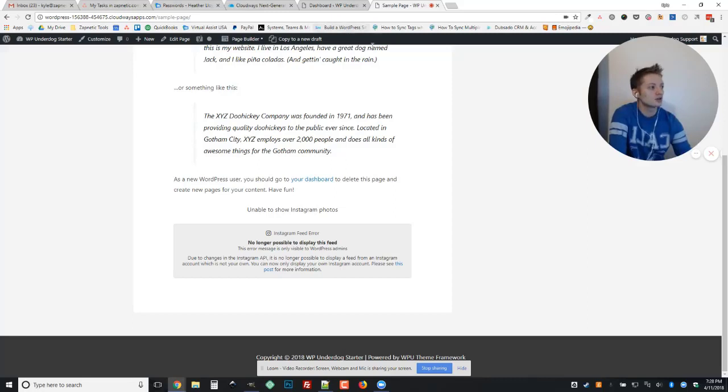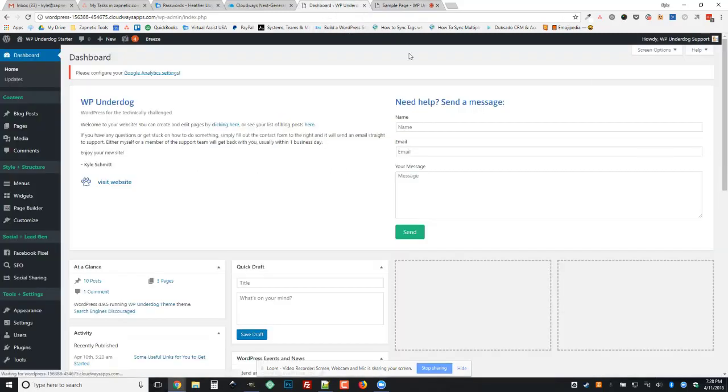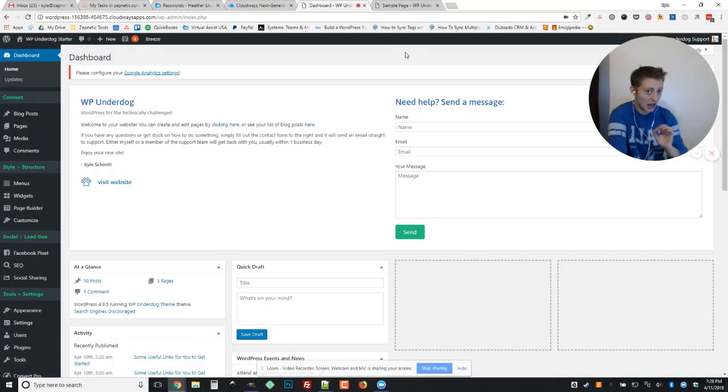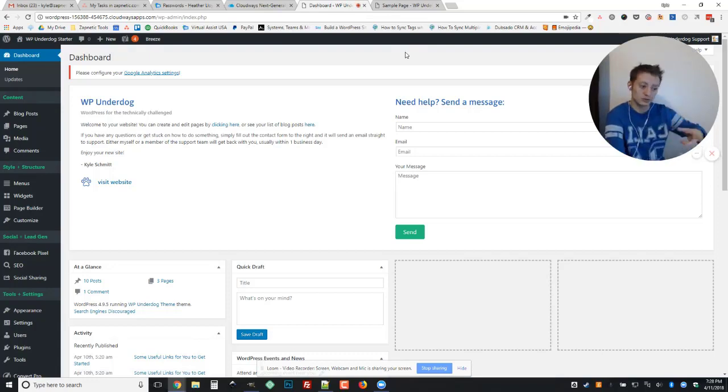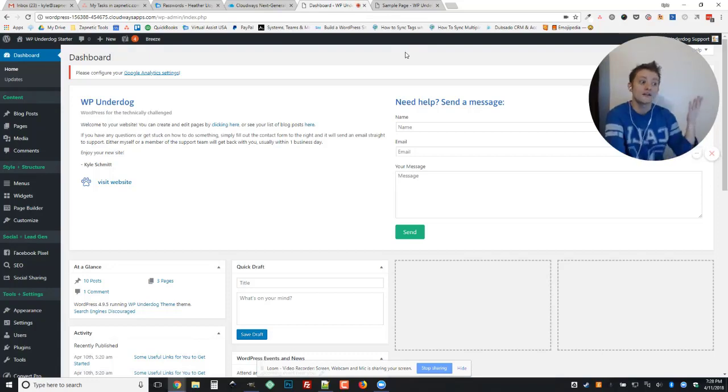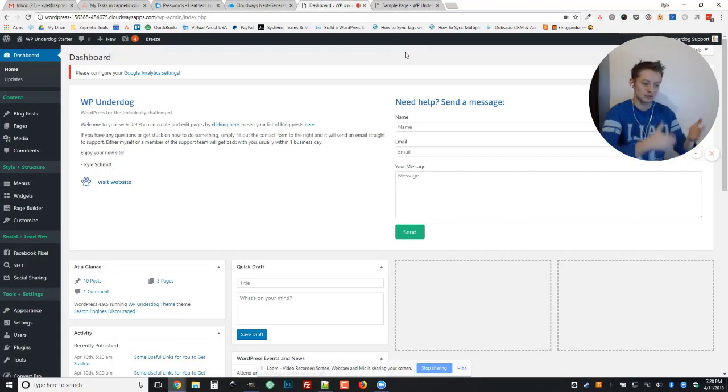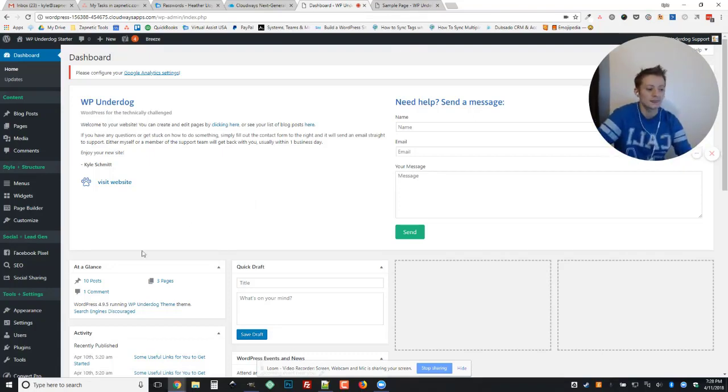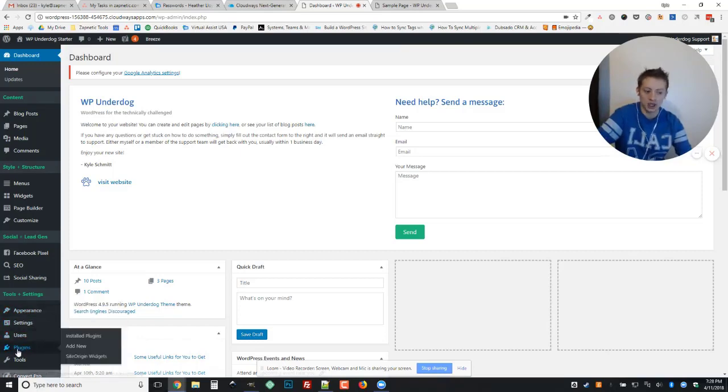First thing we're going to want to do is go over to the dashboard, and depending on how your dashboard is set up, there's a couple of different areas that it could be hiding out. The most consistent location that you'll be able to find the settings that we need to go to is just by going down to your plugins link.